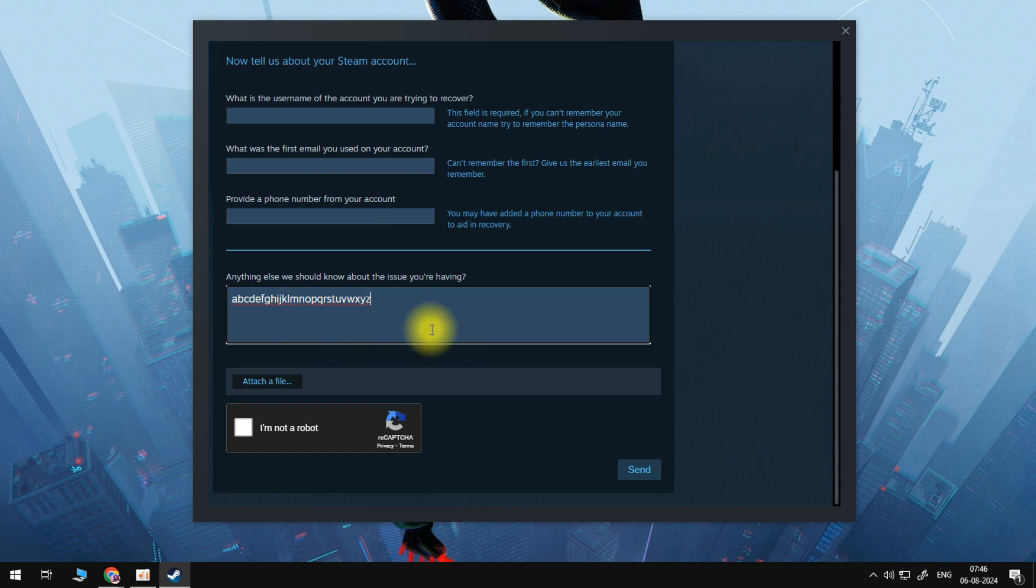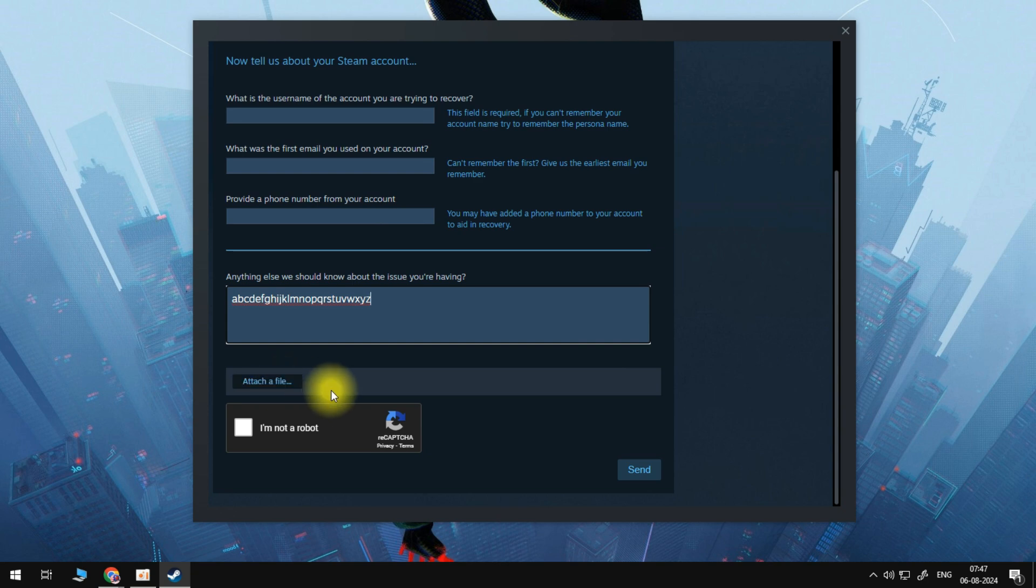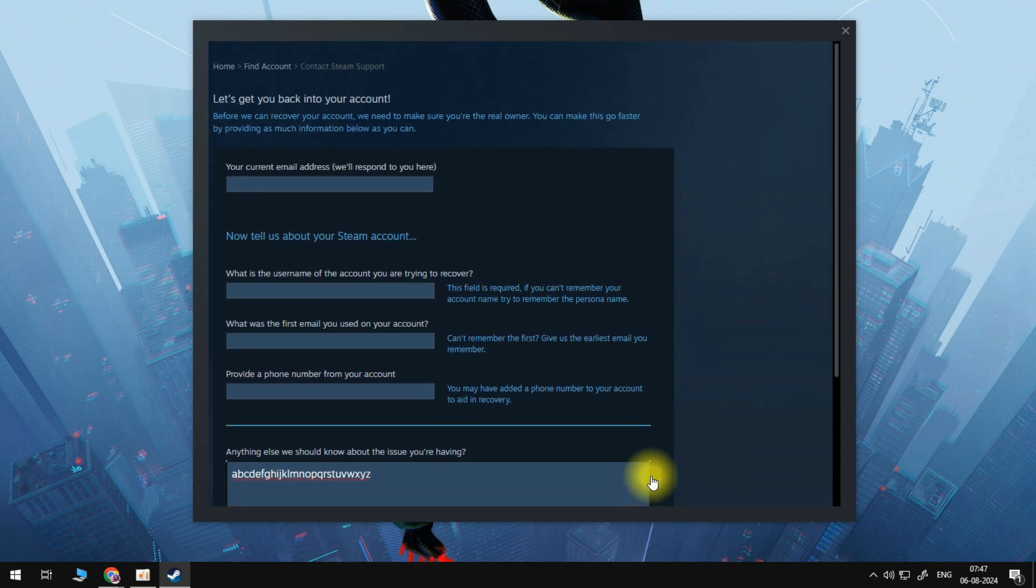And here, what we can do is we can attach a file of any screenshots, any screenshots of your Steam library, Steam games, anything associated with your Steam account can be attached with a picture or a file right here. And then once you have done that, we can go down and click on the send button. And then once you've entered all this information and clicked on send, Steam will then get in touch with you on this email right here. So the current email that you do have access to.